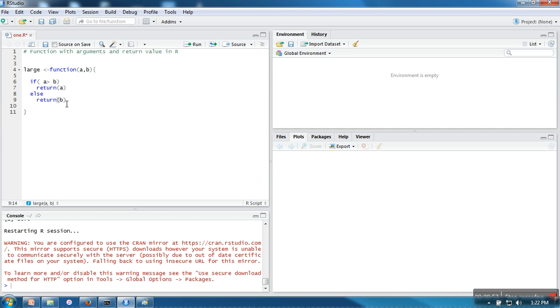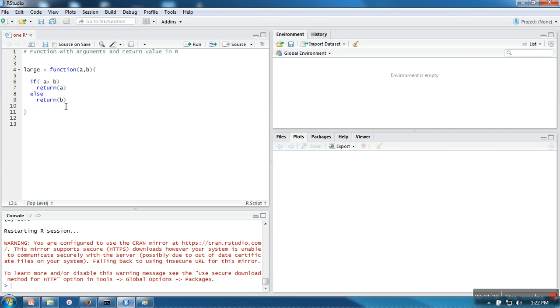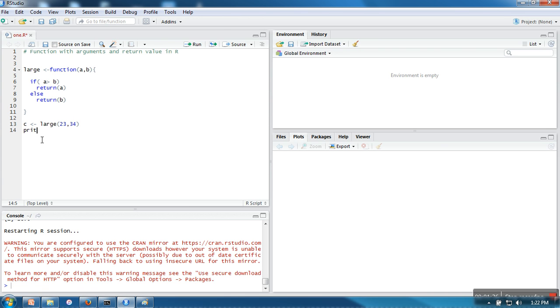And whenever the function is called, you can see it's returning a value. So when we call a function we need to store that value, otherwise there is no use. Either we can store or we can directly print it, so we are going to store it in large.